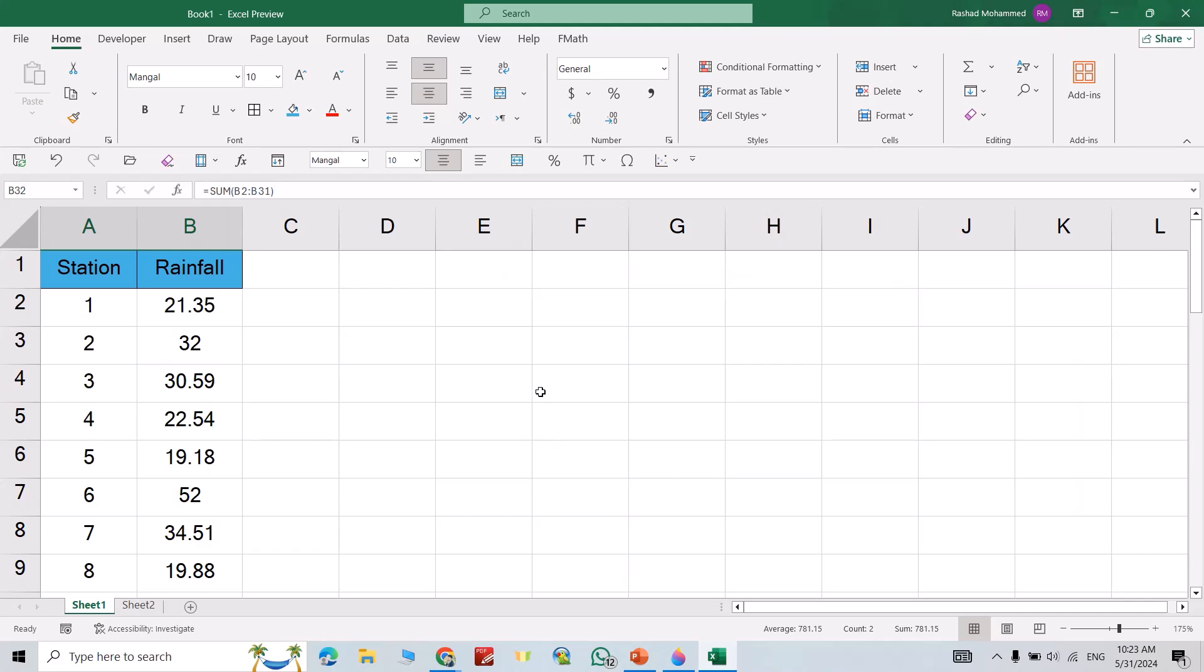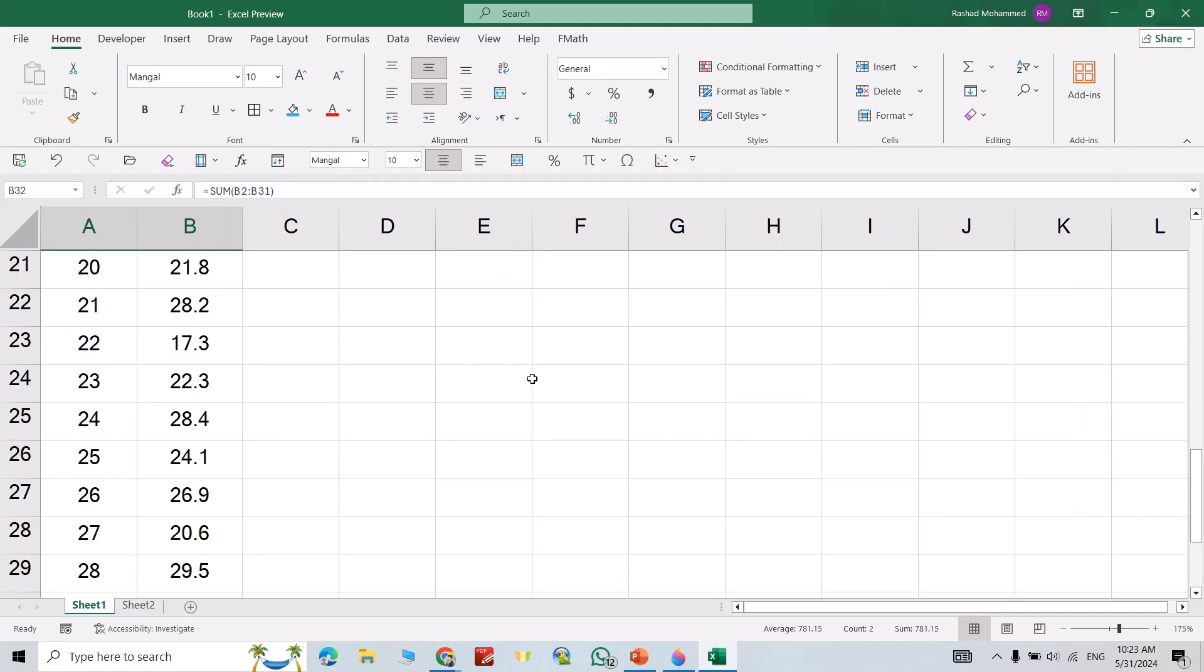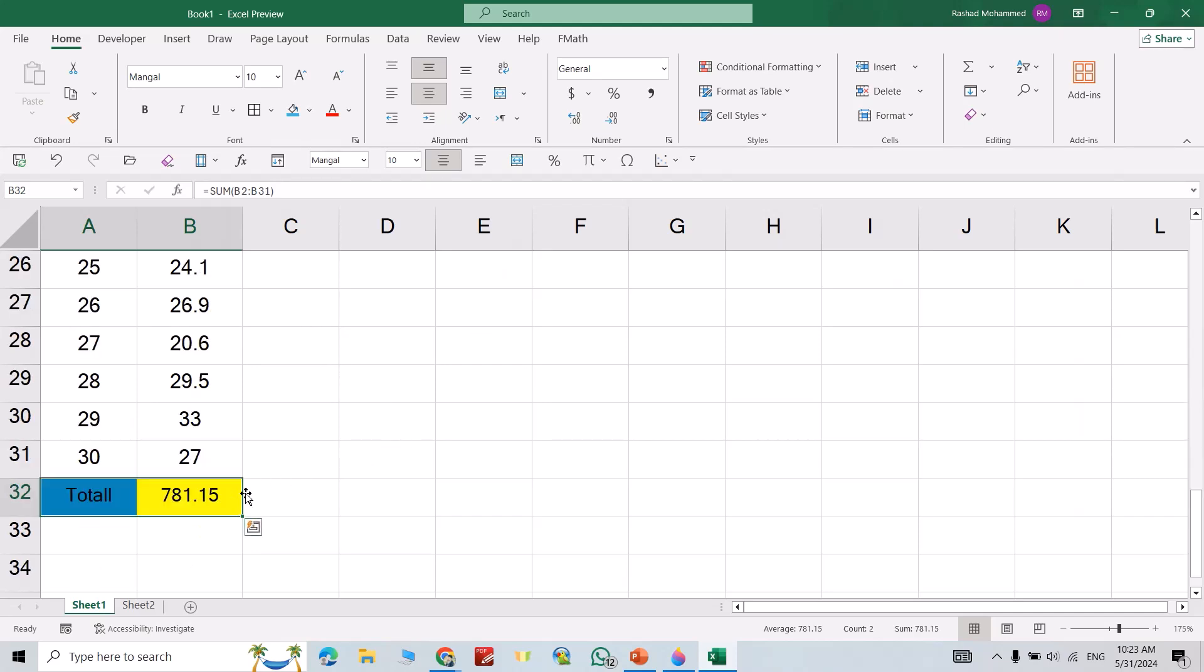Hi everyone, in this video I'm going to show you how we can create floating cells in Microsoft Excel. We use three methods. For example, I have large data and I want to see totals always.